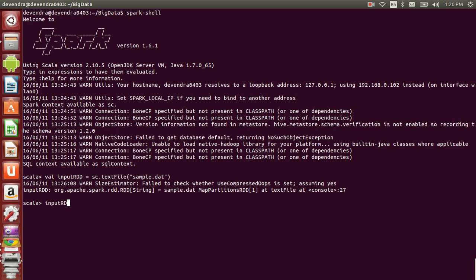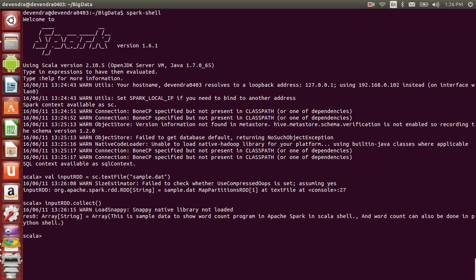We can view the contents of the RDD using collect function or take function. Collect function lists all the items present in that RDD. After that, I'll create each word into a particular item by creating inputWords.